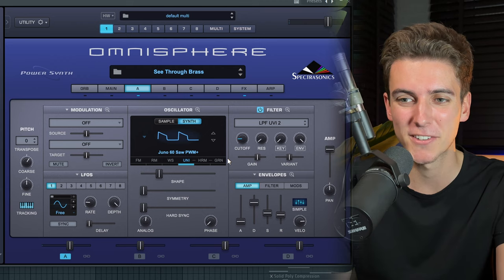With the intro down, I started thinking about a verse and what it should sound like. I found this cool preset in Omnisphere called See-Through Brass, which is made of this Juno 60 oscillator. I started messing around on my keyboard and eventually came up with the following progression.